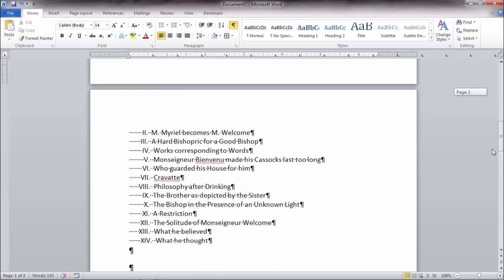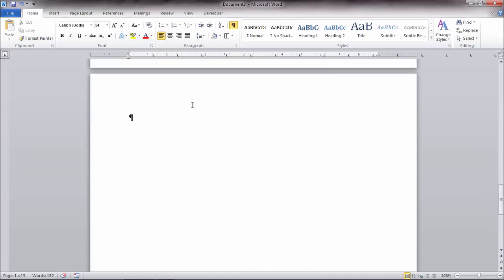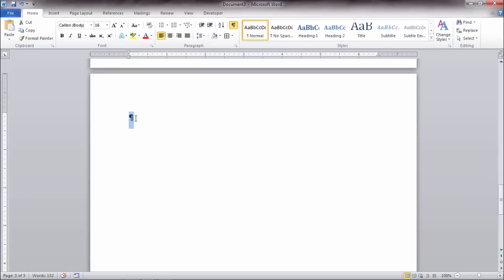But as I scroll down to page 2 and then move to page 3, notice there's a non-printing character right here, a paragraph return mark. This is what's causing page 3 to appear because we have this marker on the third page.